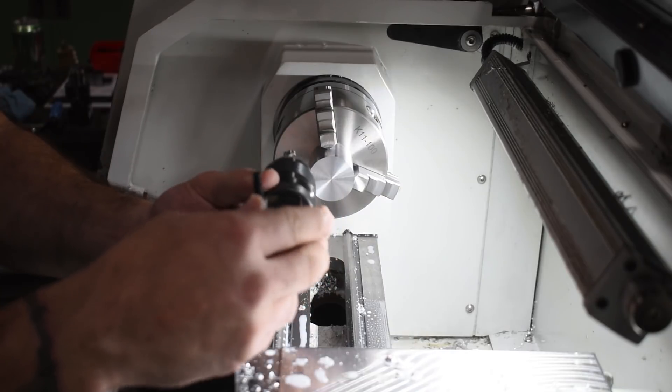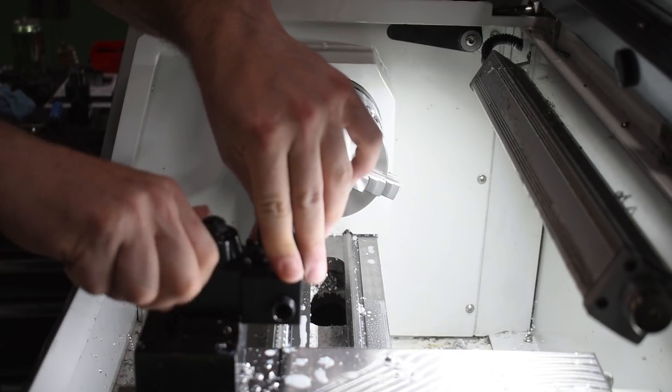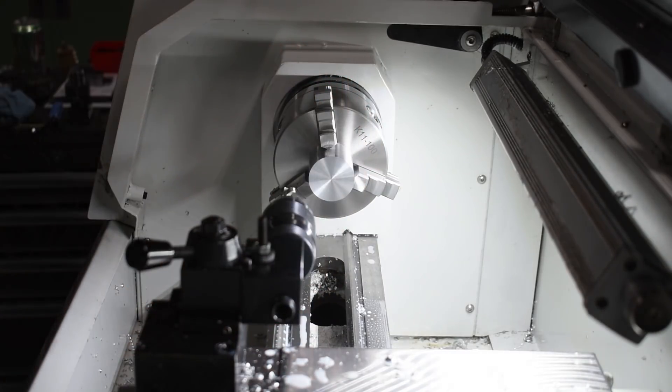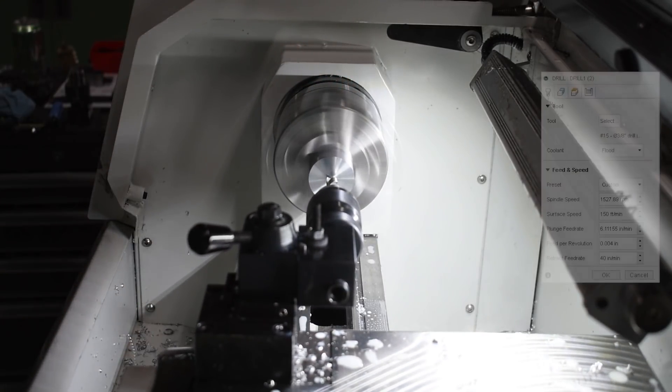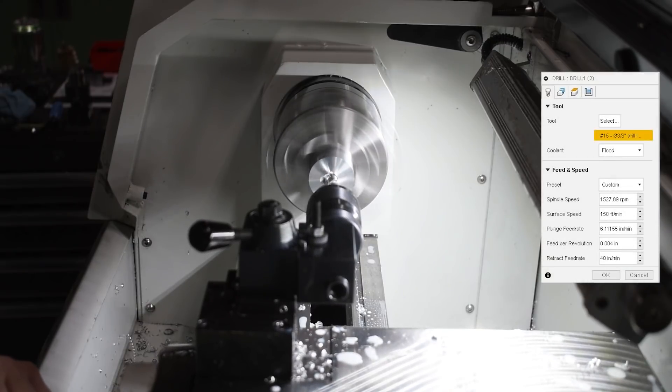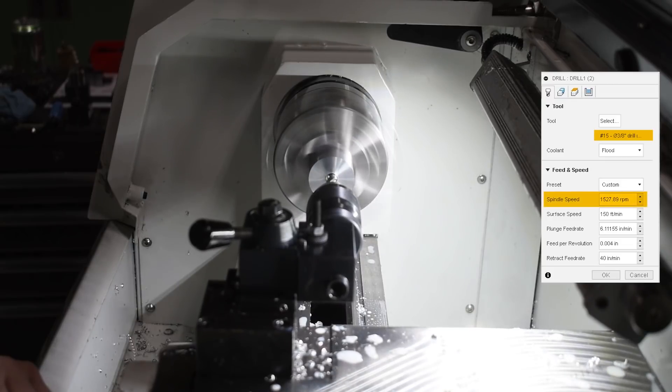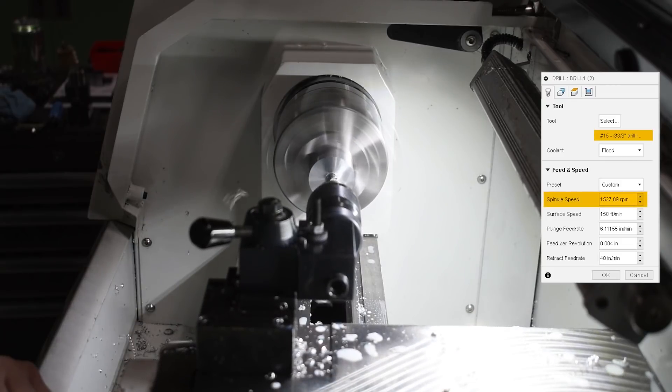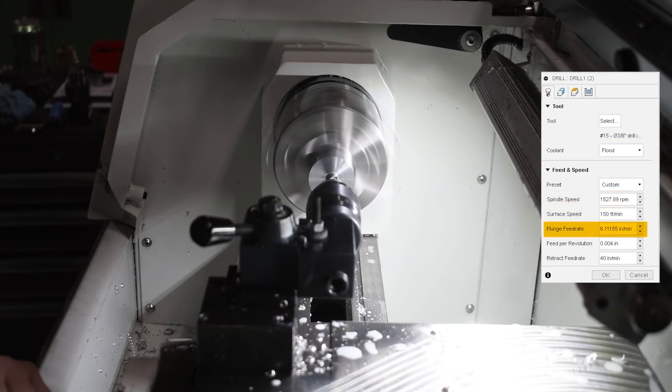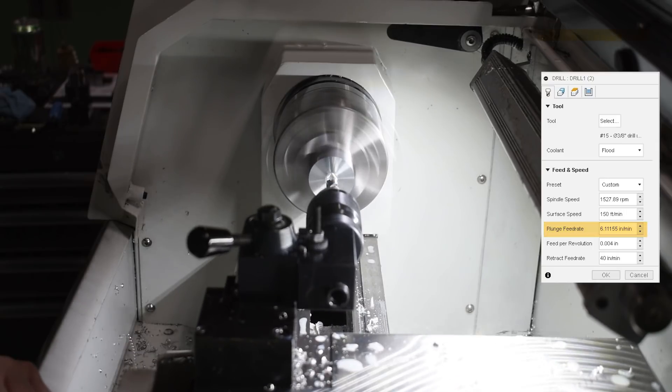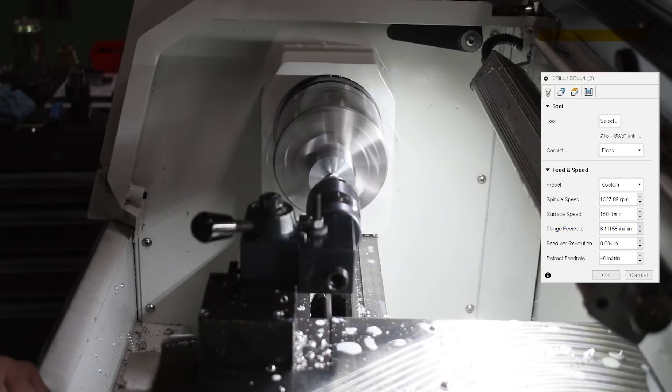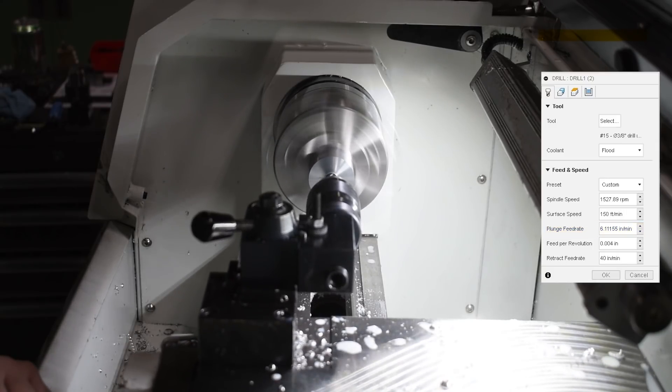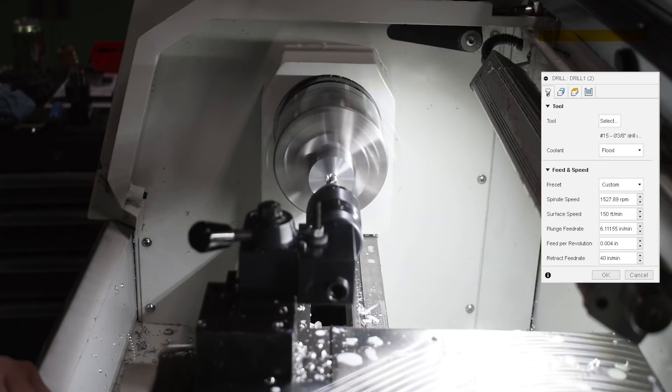With the part faced, it was time to drill a hole so we'd have a starting hole for our boring bar to slide right in. I used a plain 3/8 drill at a spindle speed of around 1500 for a surface speed of 150 feet per minute, around 6 inches per minute for my plunge feed rate, for a feed per rev of around 4 thou. And I found that 4 thou is a great starting point for drills like this.